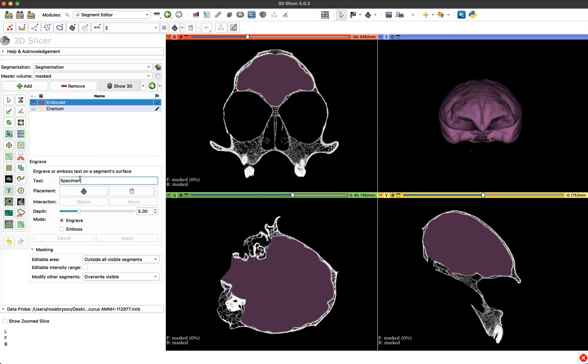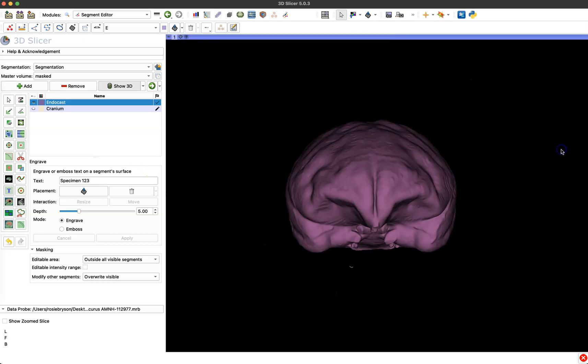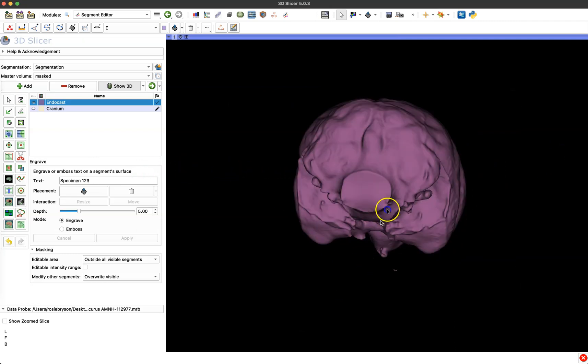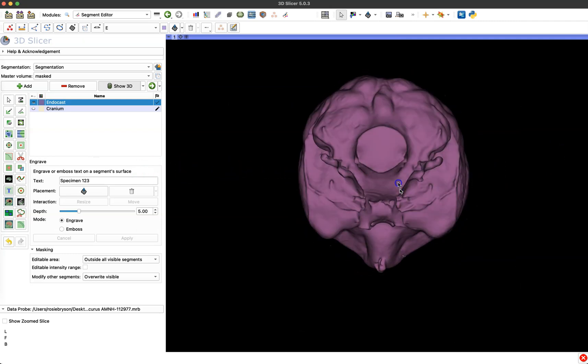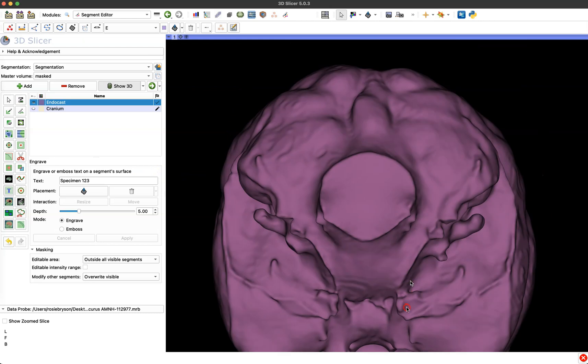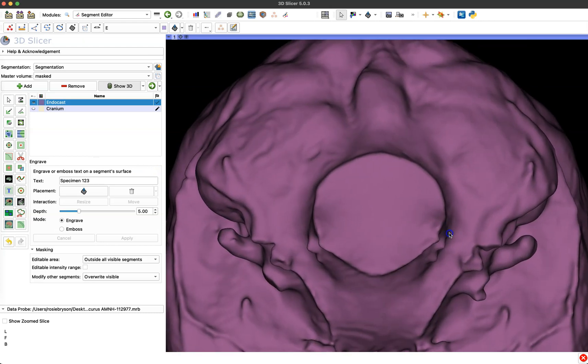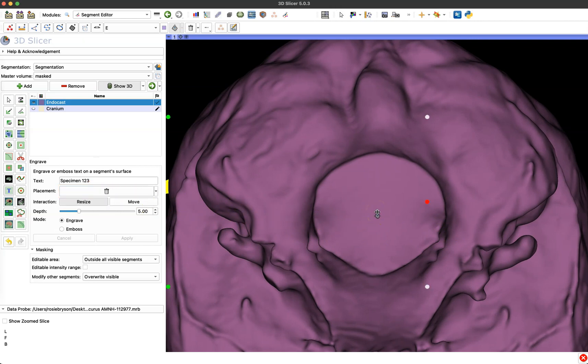So of course you can put anything you want in this space. You could do a specimen number from your museum or your lab, you could put the name of your lab or of course if this model is going to a particular person you could put that person's name. For this tutorial I'm just going to put specimen one two three and the next thing you want to do is orient your model into a position where you can easily place that label. So for this endocast I'm going to put the label on the foramen magnum space so I'm just moving this around to the inferior side and getting ready for that placement. When you're ready you click the placement button over here on the left and then click on the model where you want it to go.